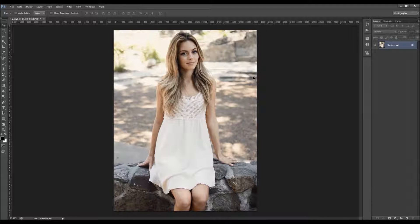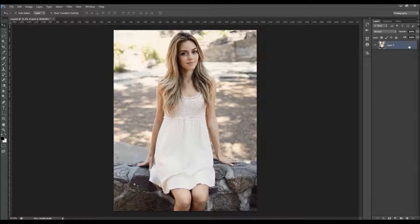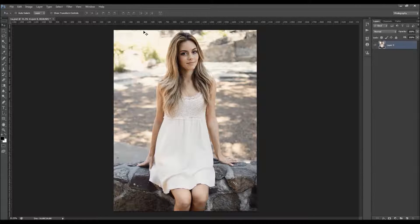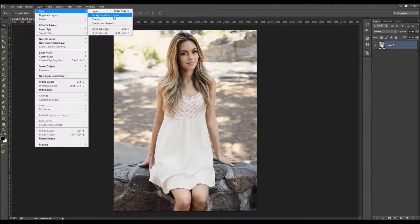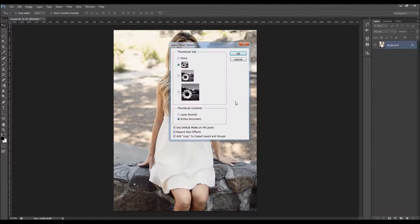When you open up your photo, there are a couple of things you should check to make sure the action will run without any errors. The first thing is that your photo is a background layer — it should be called Background and have a little lock icon. If not, go to Layer > New and choose Background from Layer. Also click the little arrow and go to Panel Options, and make sure the option 'Add copy to Copy Layers and Groups' is checked.